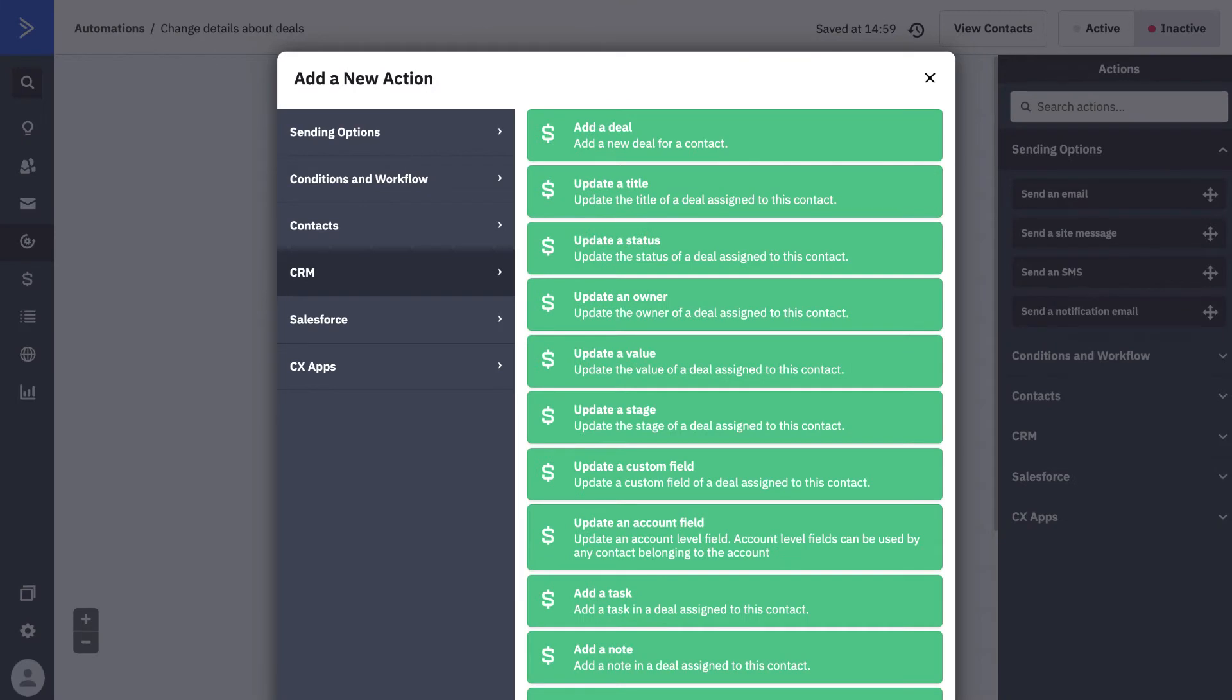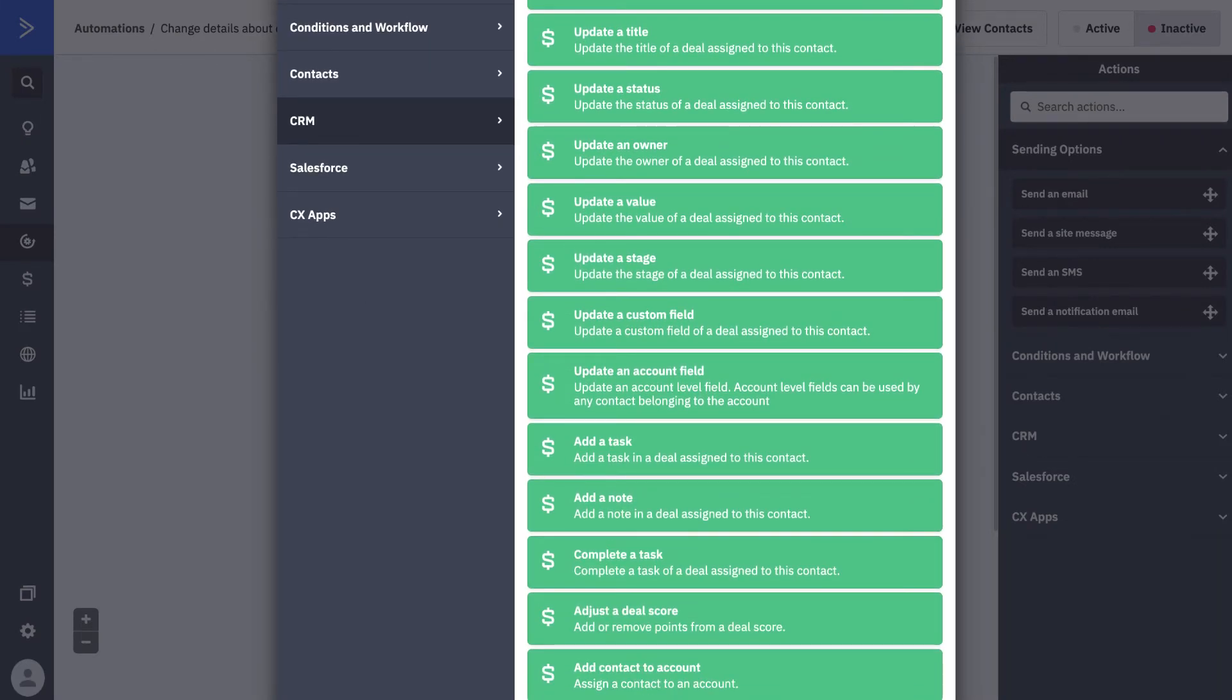Automations also allow you to change details about your deals at any given time. Using the CRM actions, you have tons of deal options to choose from to include within your automations.